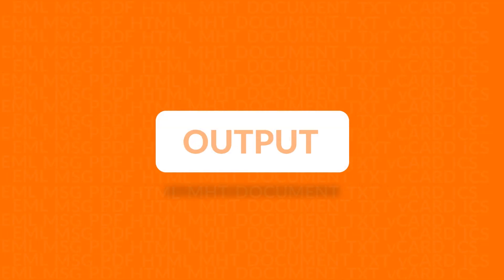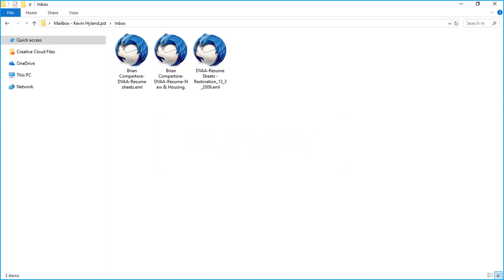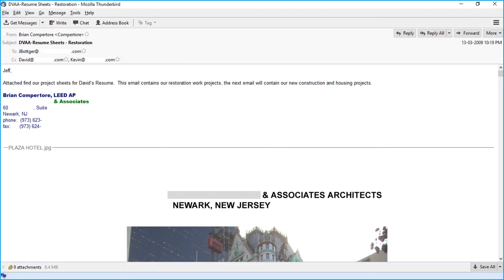Now let's check out the output. Open the destination folder in which you have saved the files and open the converted EML files in supporting application to preview its content.